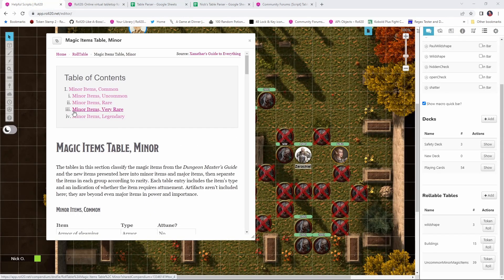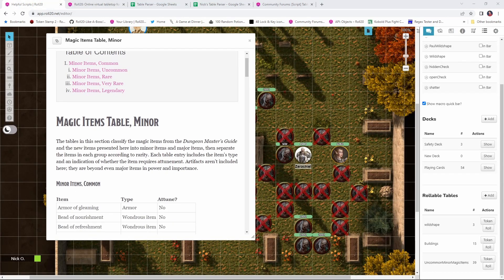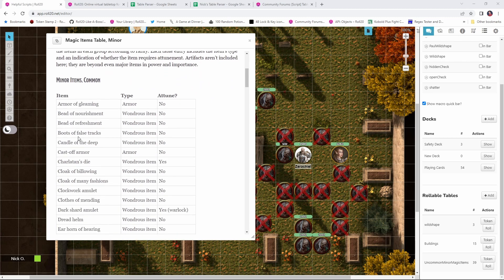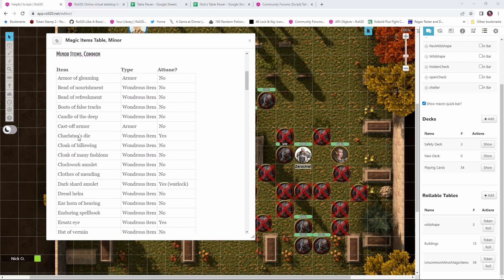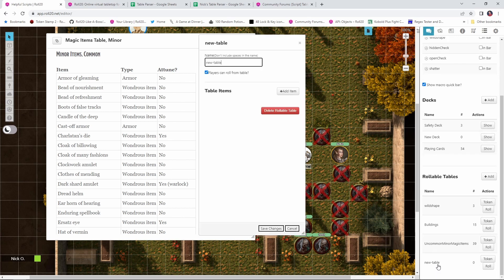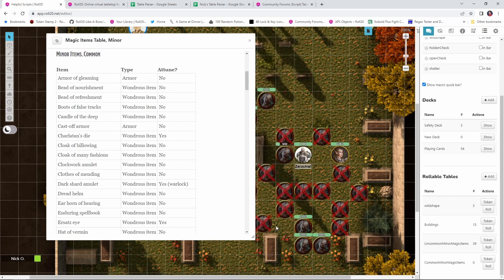Once you've got the Table Export script installed, we're ready to go. So let's jump back into our game and let's say that I want to import the Common Minor Magic Items table from Xanathar's Guide to Everything into my game. Well, the first thing I'm going to do is create a rollable table to hold all that. I'm going to call this Common Minor Magic Items and now we'll save changes.